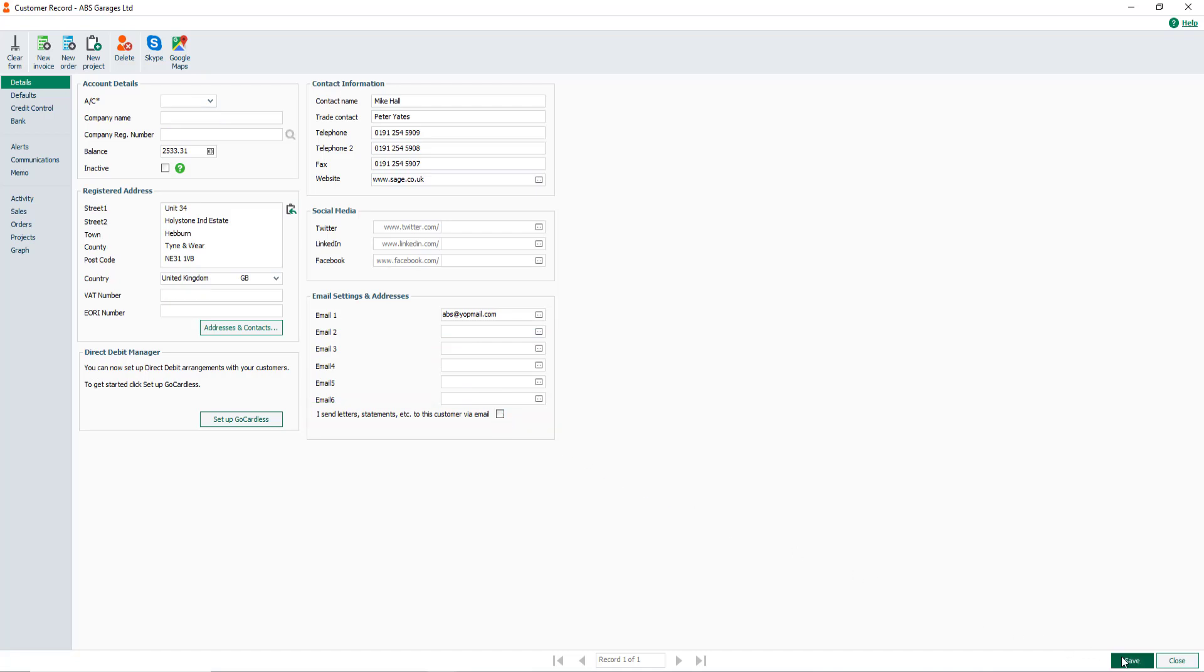Repeat the process for any other customer records required. Once you're done, to close the customer record, click Close.